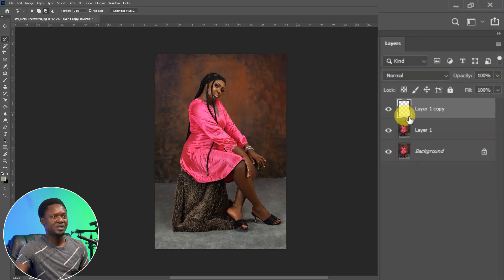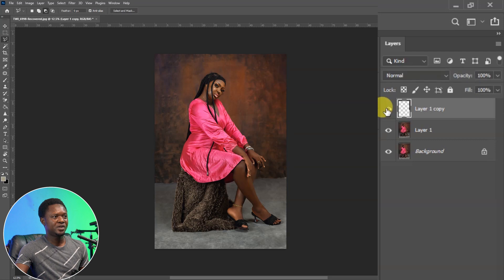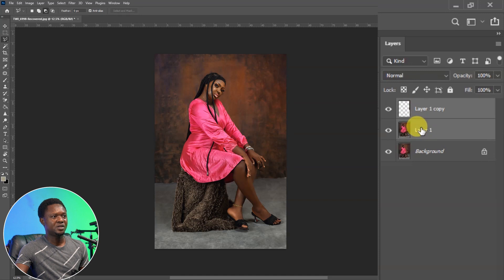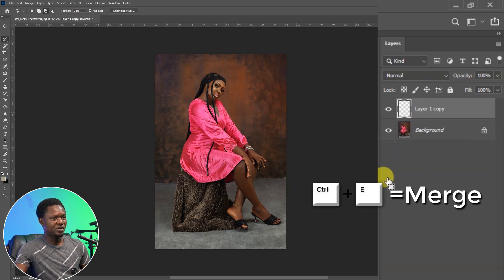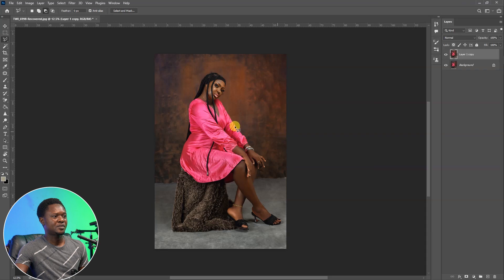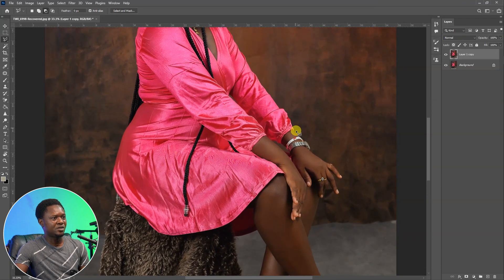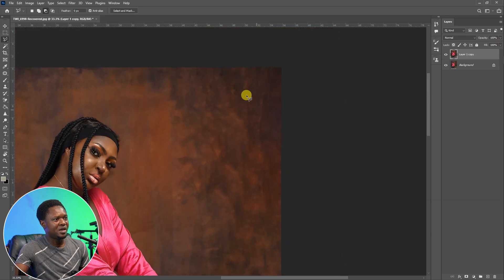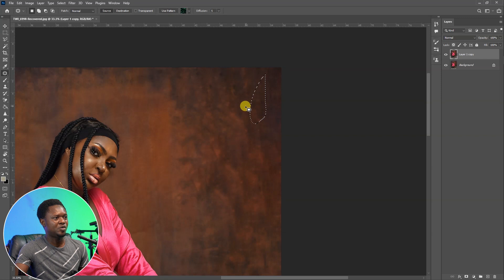We have to merge this field area with the original image. We have to select this and select the image and use Ctrl+E to merge both of them together. Then we have it filled up. If you go in there, you may notice a little line, so we can take our Patch Tool and drag around and move it to blend it up.